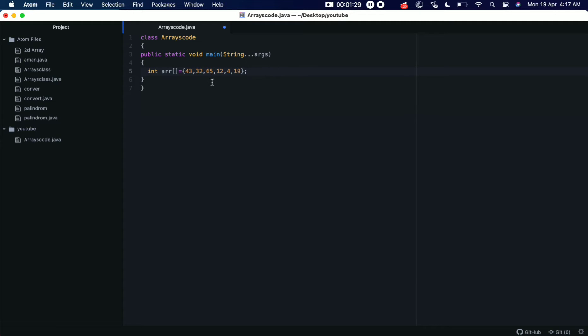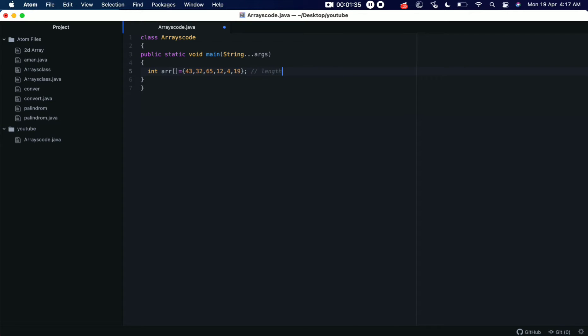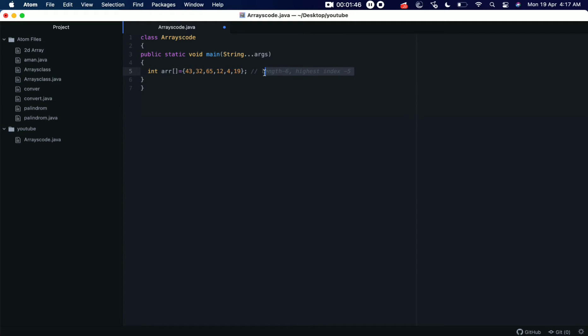We have an unsorted array of six elements, so the length will be 6 and the highest index will be 5. This is just for your understanding. Okay, now what if I want to print this array? I mean print all the elements of this array.